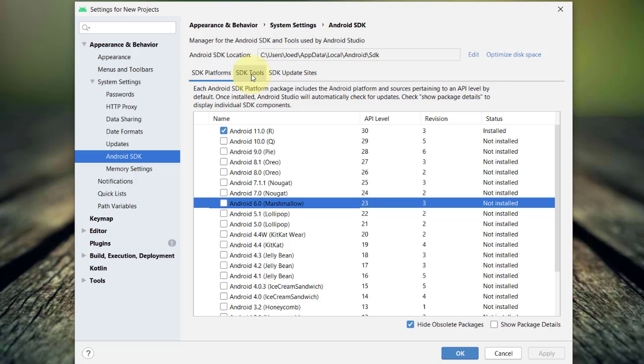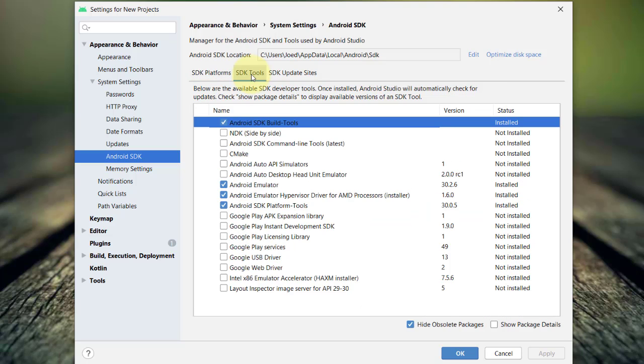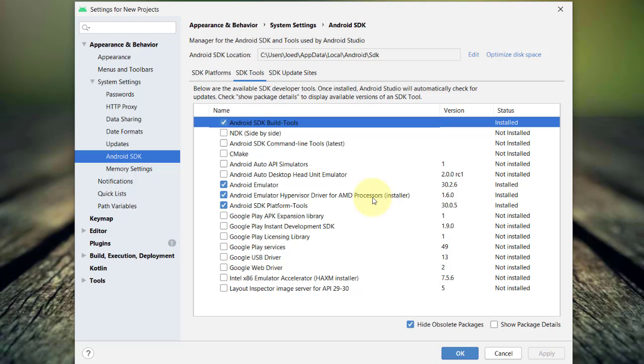In the SDK tools tab, you will see all the available developer tools. Make sure that the following are installed: The Android SDK build tools, the Android emulator, the Android emulator hypervisor driver for AMD if you are using an AMD processor.